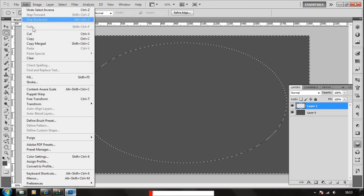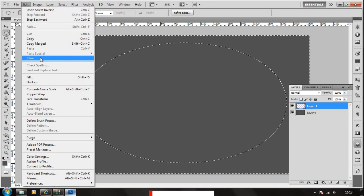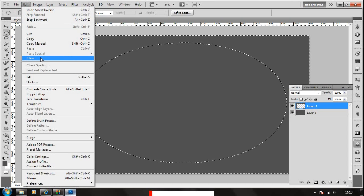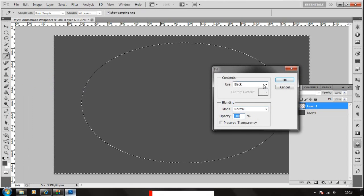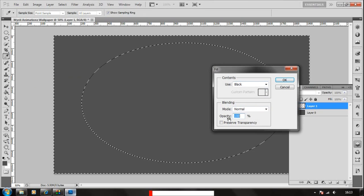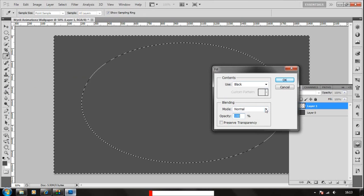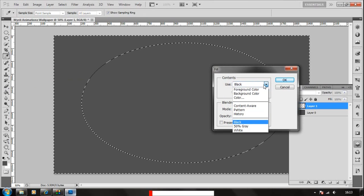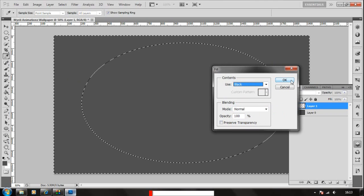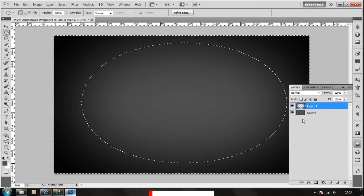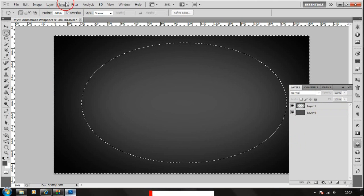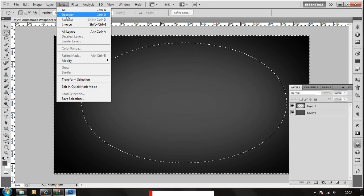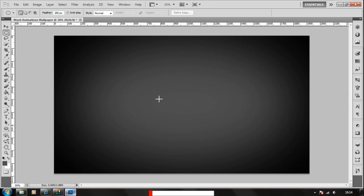We're gonna go to edit, click fill, and we're gonna use black color for now as we want a black gradient. And you can change your color if you want if you want a different.